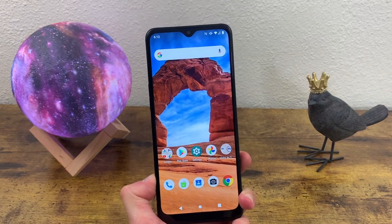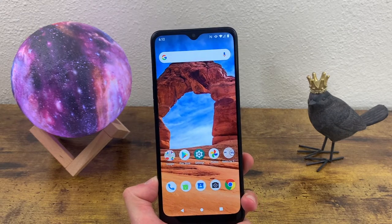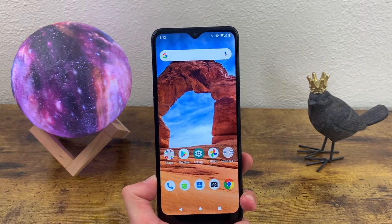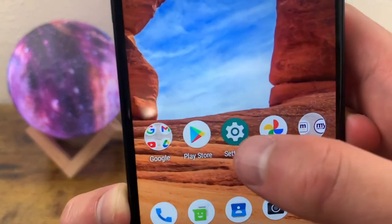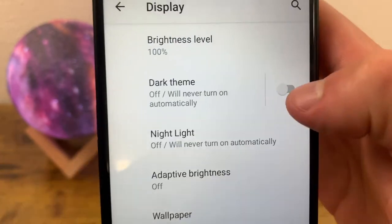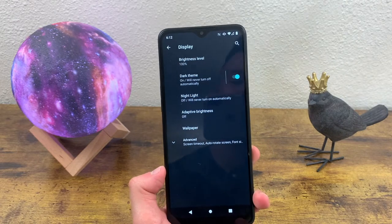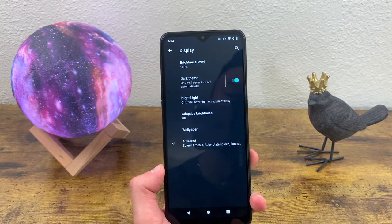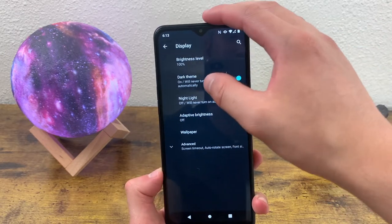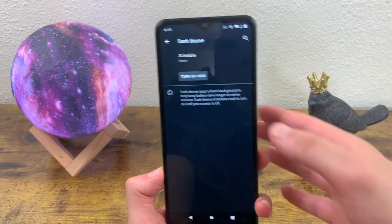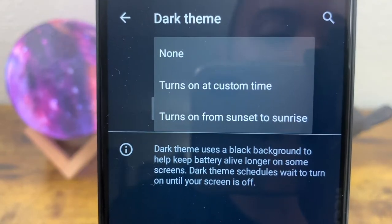The next thing I want to show you is how to get the dark theme. The dark theme is a setting that changes all the light colors on your theme into dark colors. We're going to go to Settings, Display, and toggle on Dark Theme right here. Light colors have all become dark colors and it looks kind of cool. You can also schedule it to turn on from sunset to sunrise, or change it to a custom time as well.